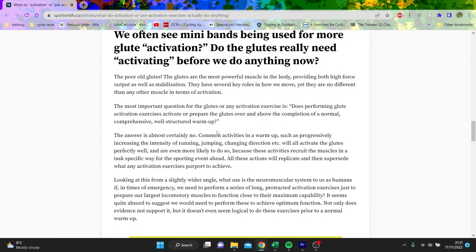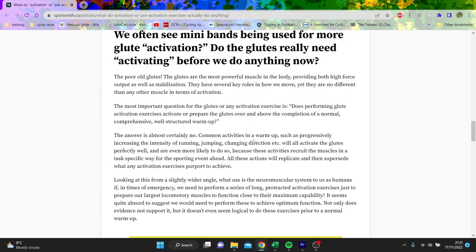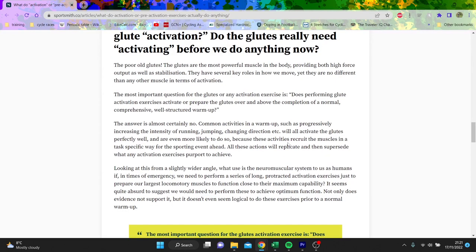And this is the thing that I think a lot of guys - Glute Doping is one of them - who says does the glute really need activating? His answer is no. He says a progressively increasing intensive running, jumping, change of direction will activate the glutes. I think this is maybe where cycling is different, where you can get away without using your glutes at all, so maybe it is good.